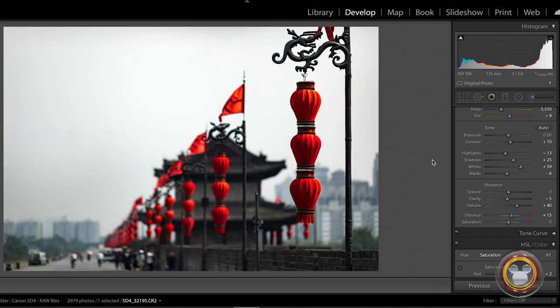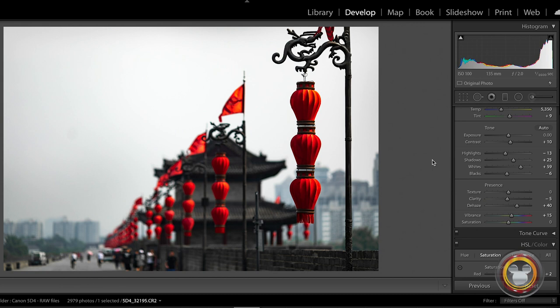If you find yourself in hazy, smoggy, foggy conditions, it really cuts through that and brings out a lot of the detail in your shot.